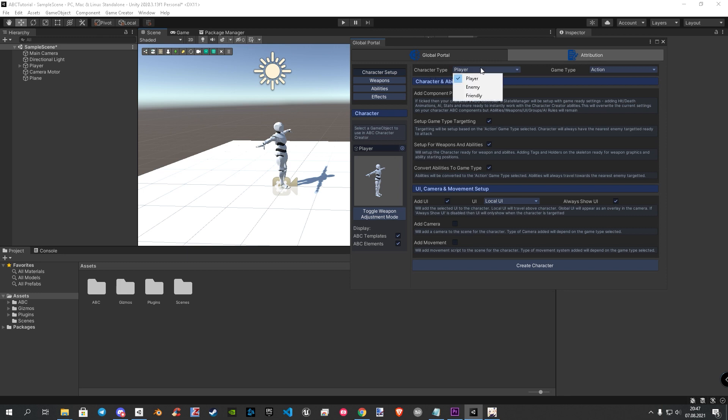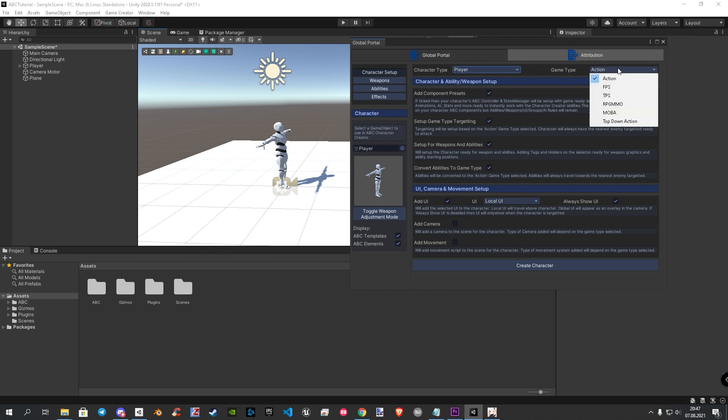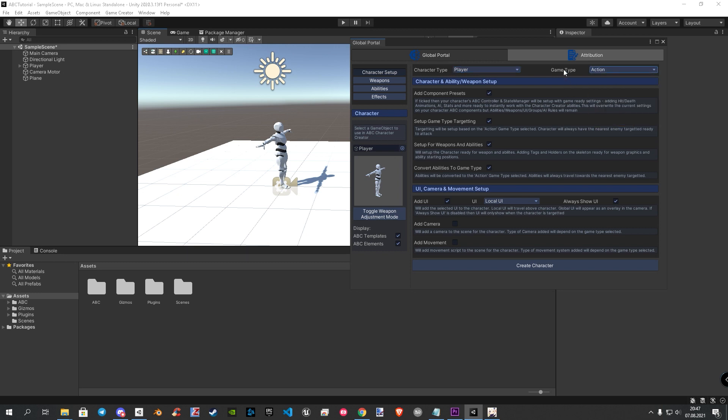In the first field, you can choose what type of character you want to create. This can be a player, enemy, or even a friendly NPC or companion. In the second field, you can now choose between one of six premade game types. Any of these templates has its own settings and adjustments to get you started faster.